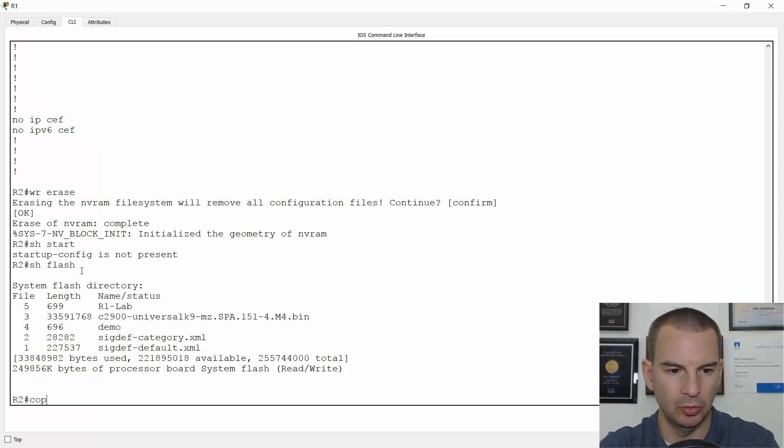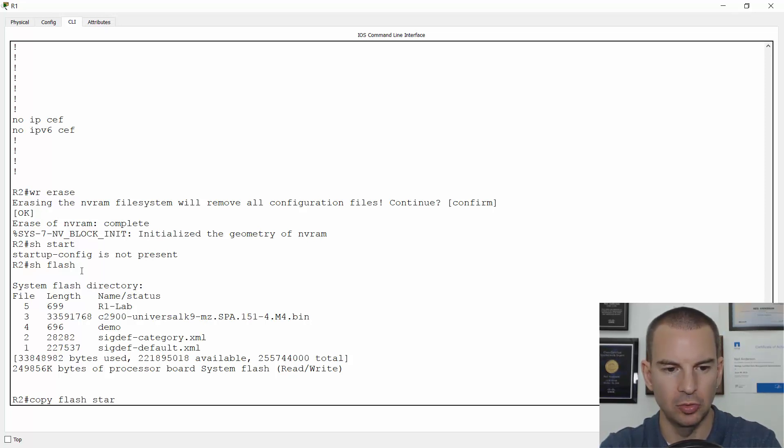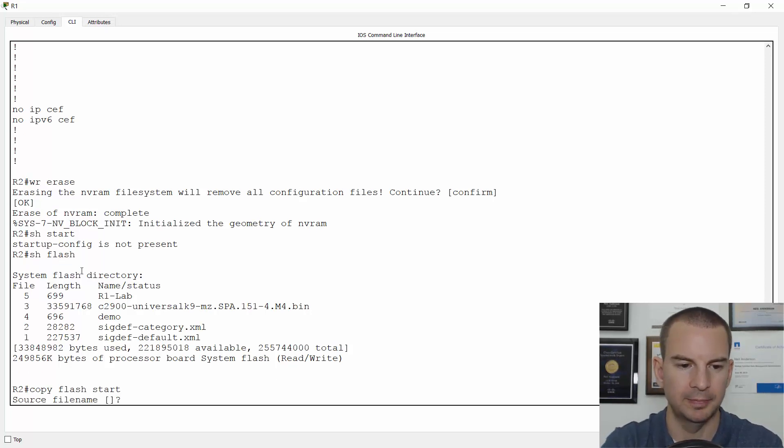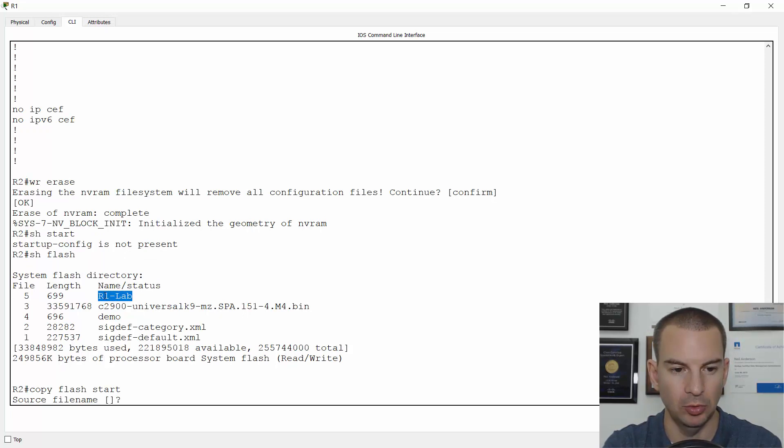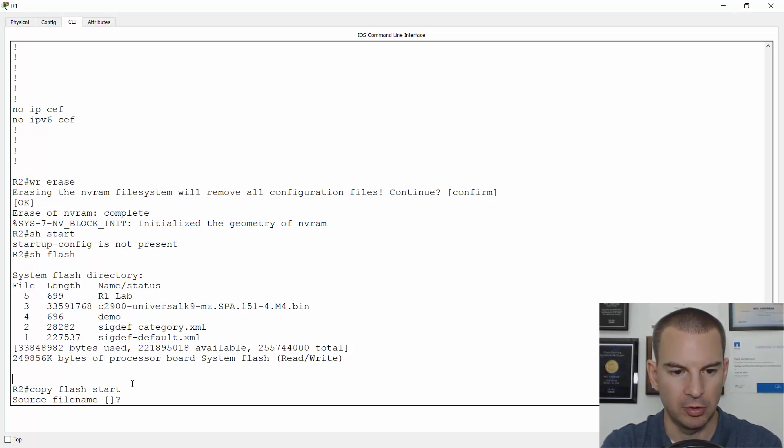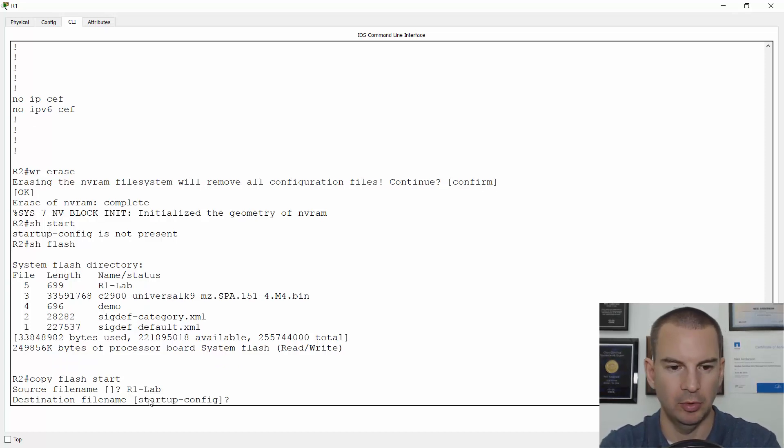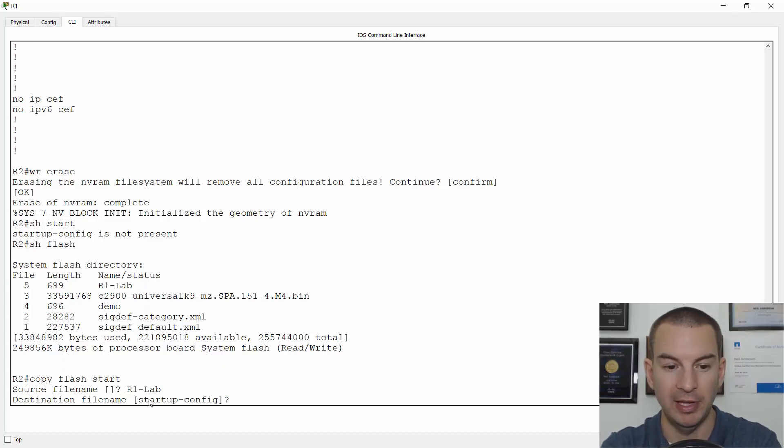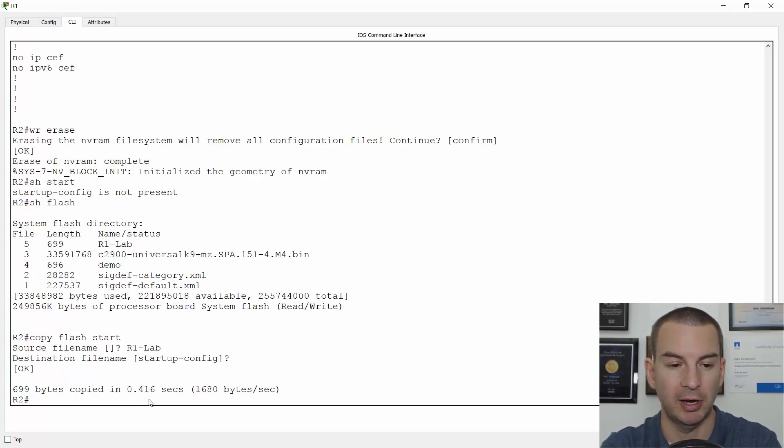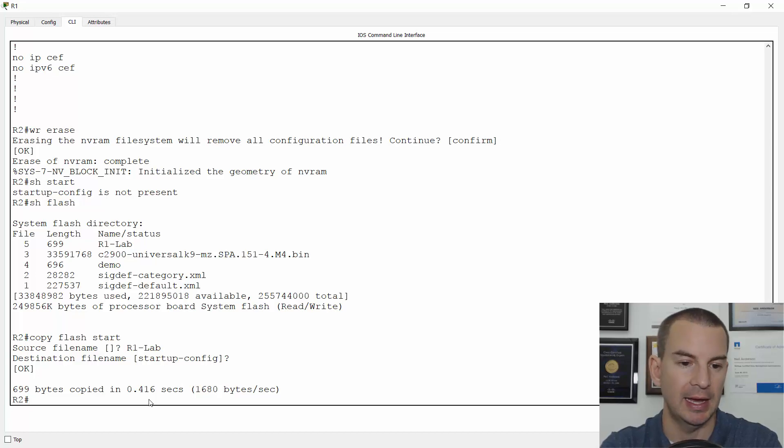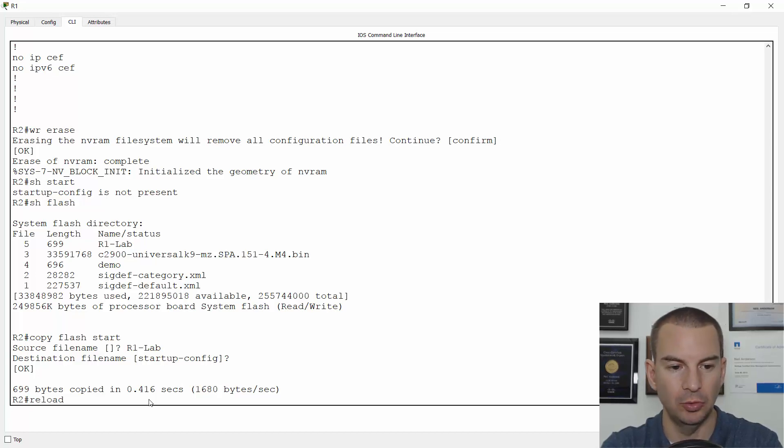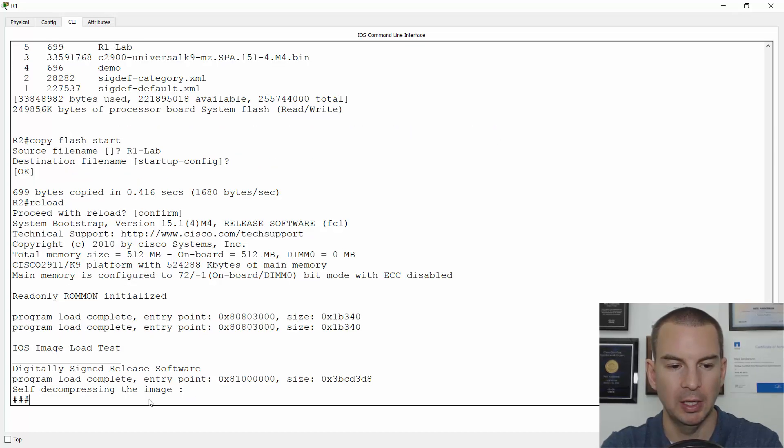And I'm going to do a copy Flash to start. The source file name, I will copy and paste. So I will paste that in. It was R1 lab. The destination file name is going to be the startup config. And now if I do a reload, when it comes back up again with a little bit of luck, it's going to be with the original configuration and the host name is going to be R1.